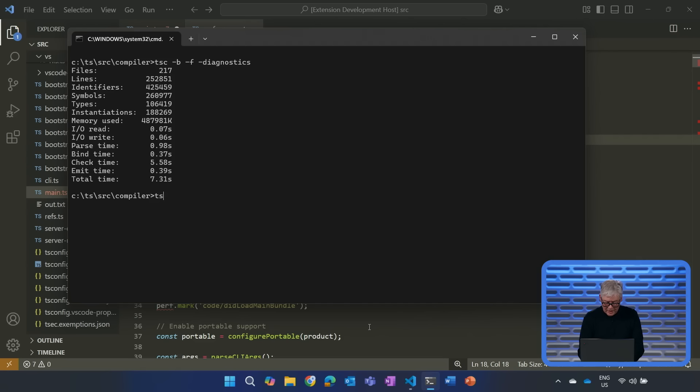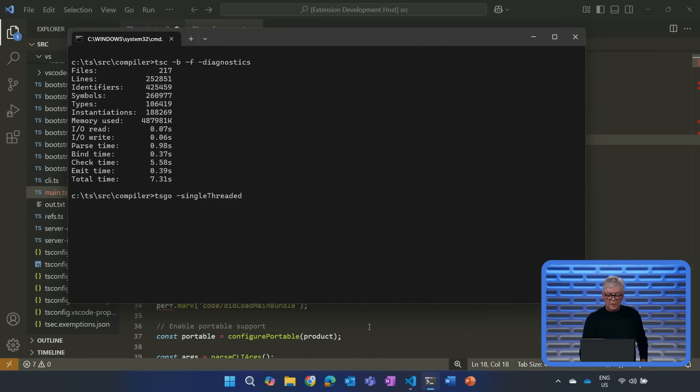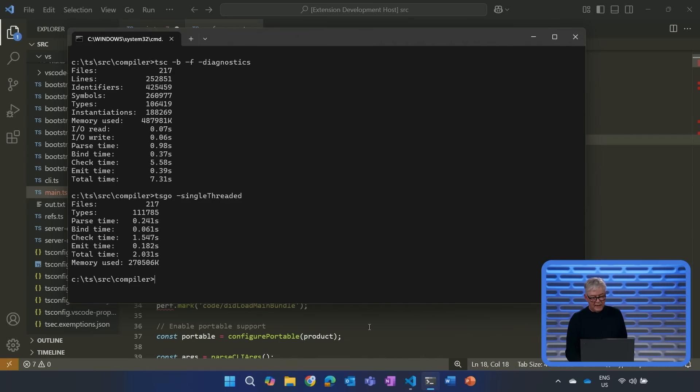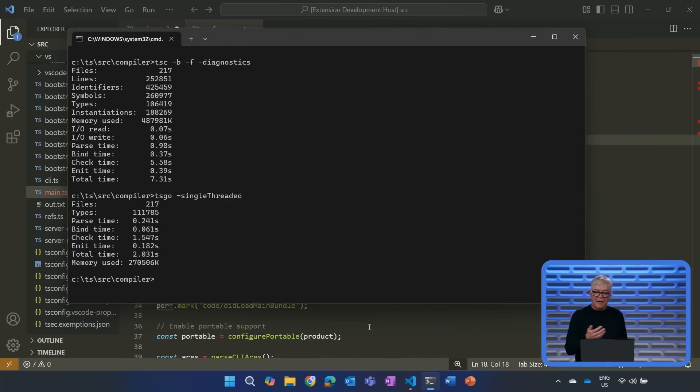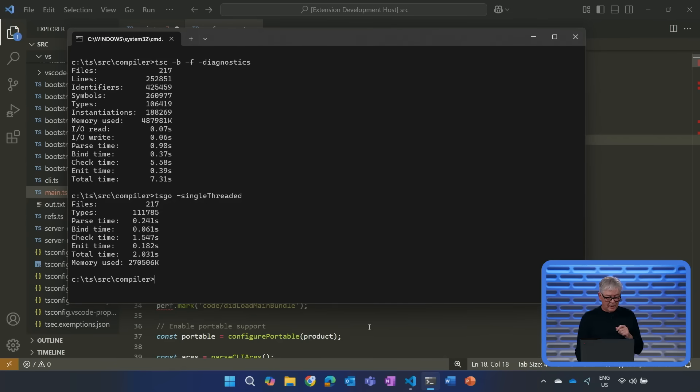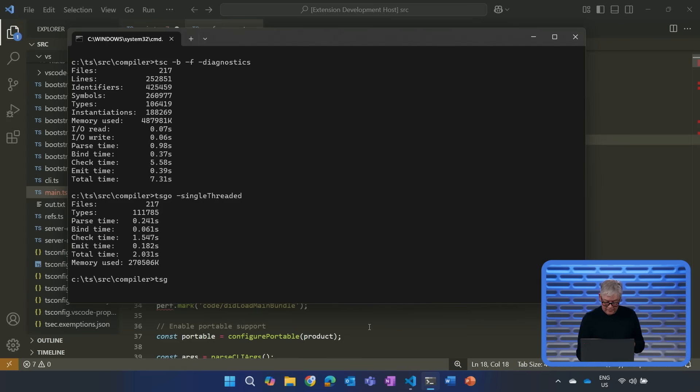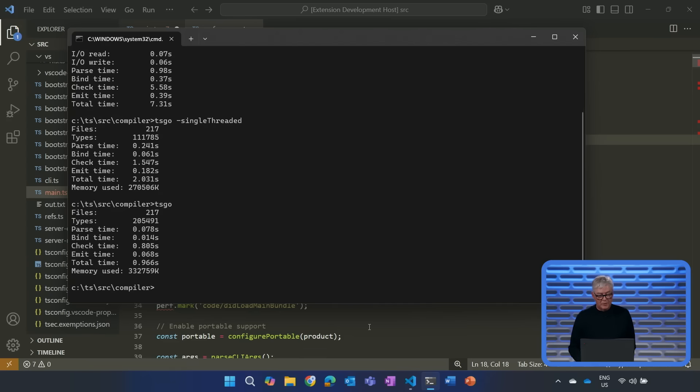Let's now try and compile it with our new compiler, but let's force the compiler to run single-threaded. And you'll see it completes in about two seconds. So, we're getting about three and a half x here from being native. But if we try to do it concurrent, which is the default, you'll see that we complete in less than a second.